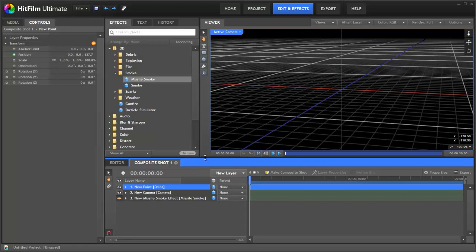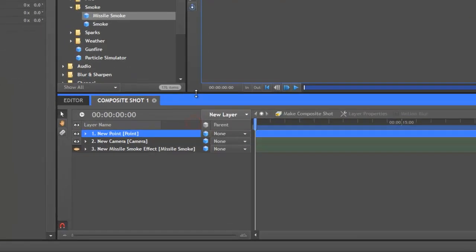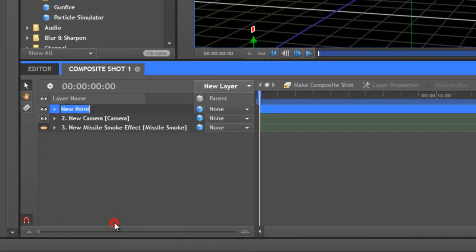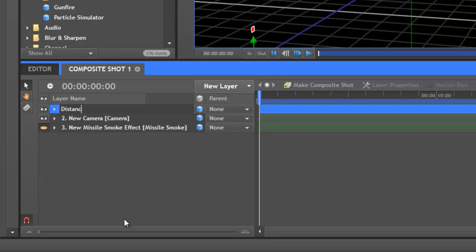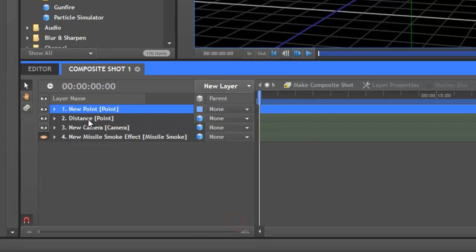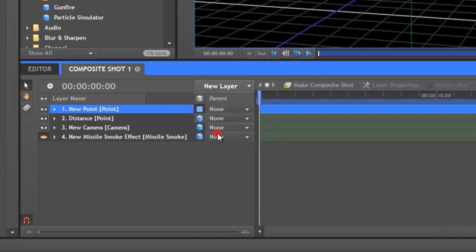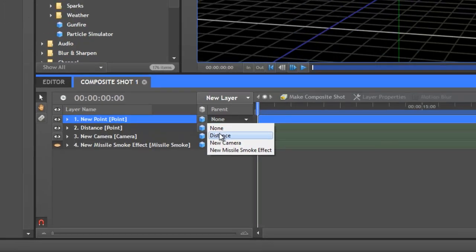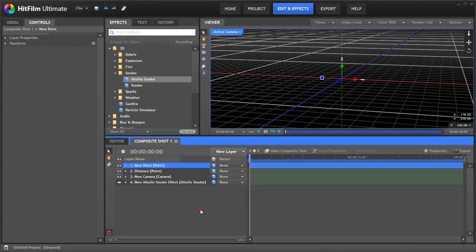So we're going to name this point that we created, distance. Let's just right click on that, rename. And then we're going to create another point, new layer point. And we're going to change this to a 3D point, and then we're going to parent it to the distance.